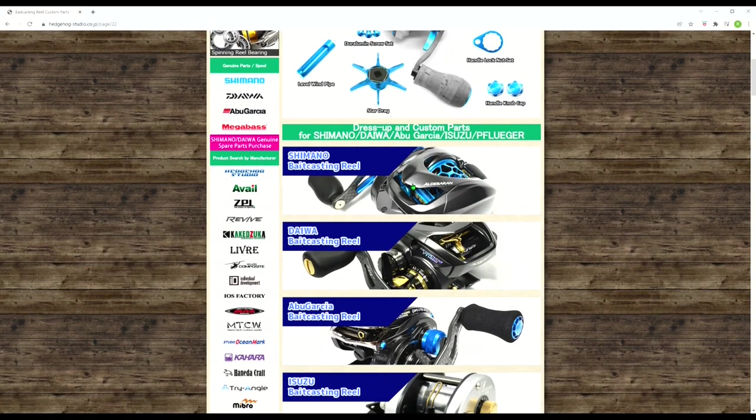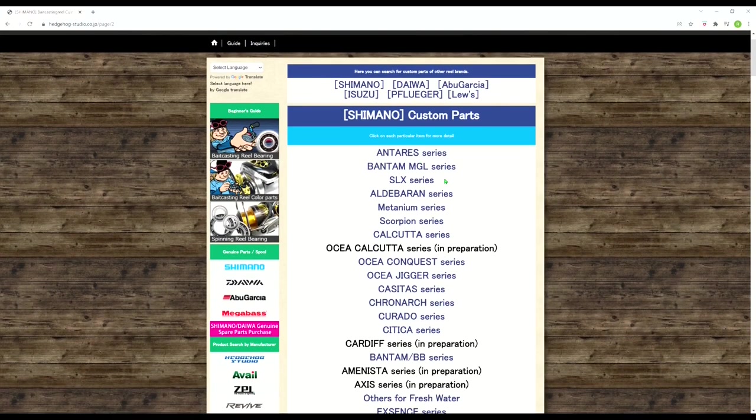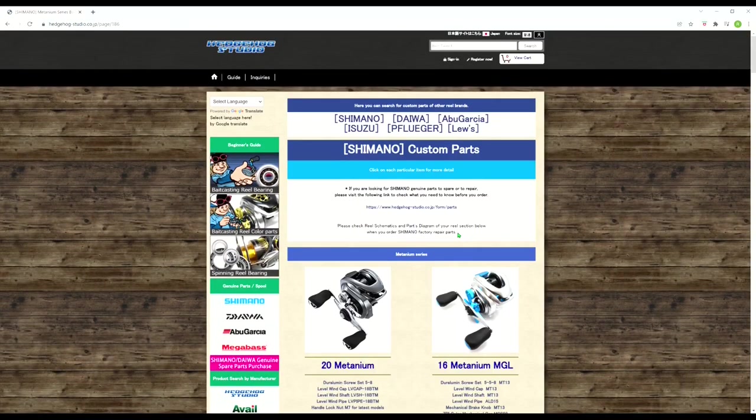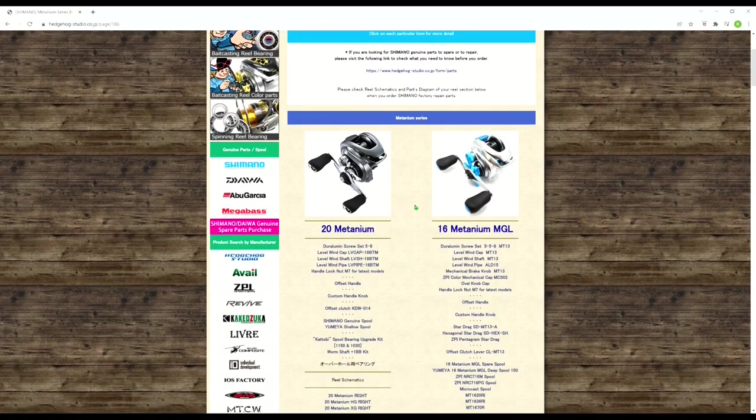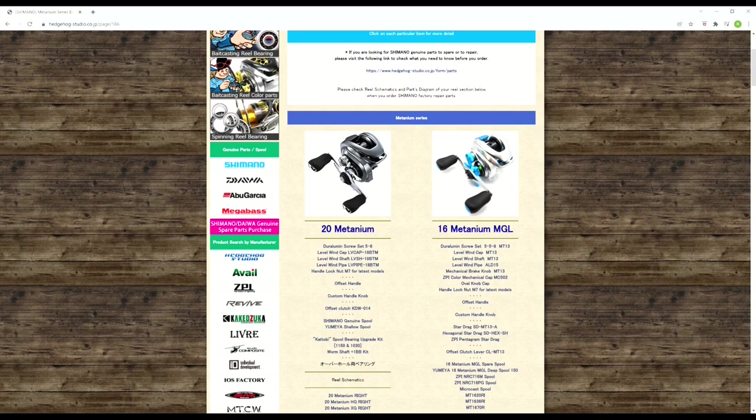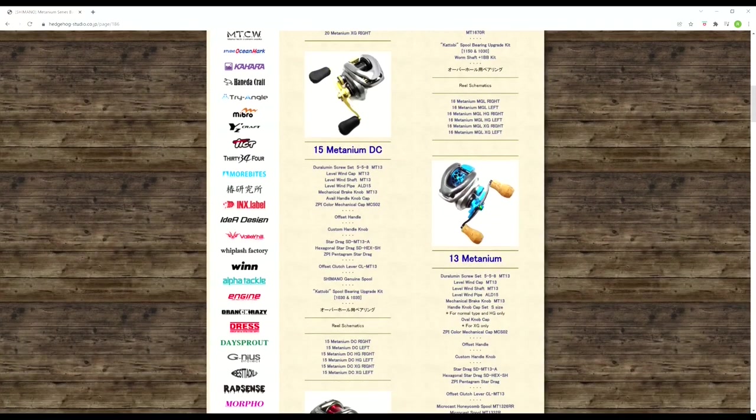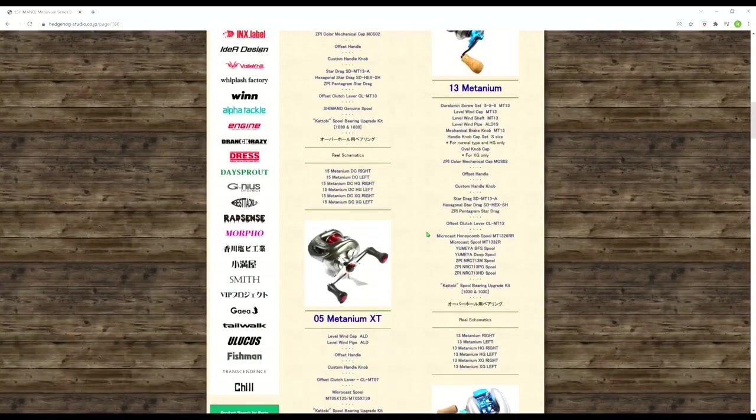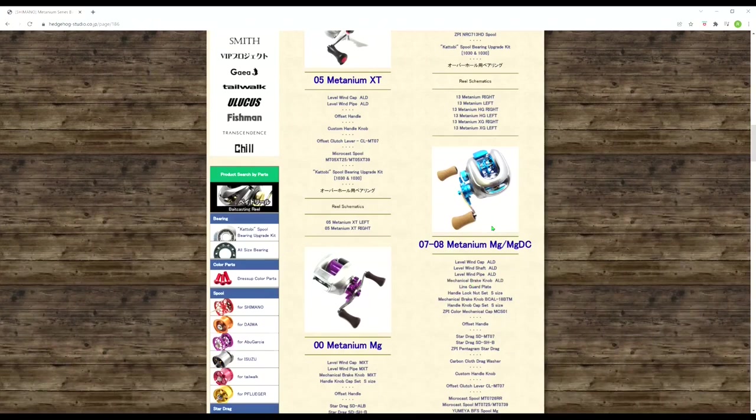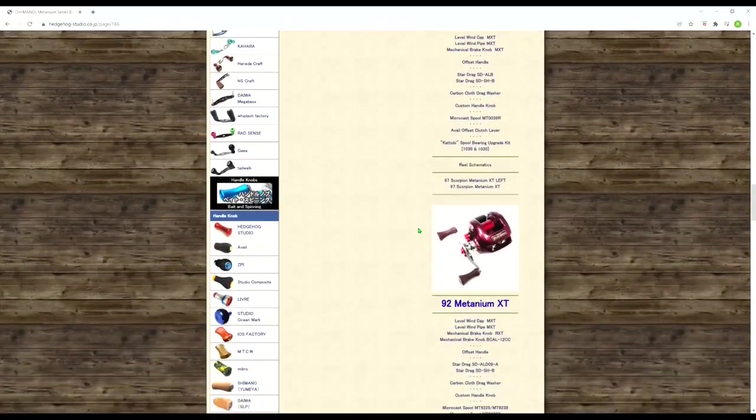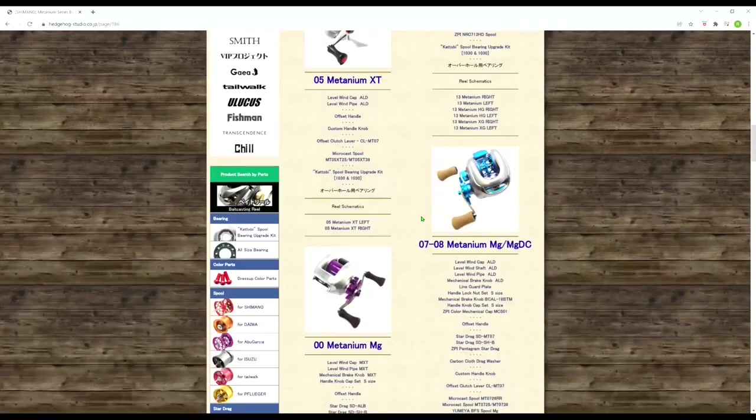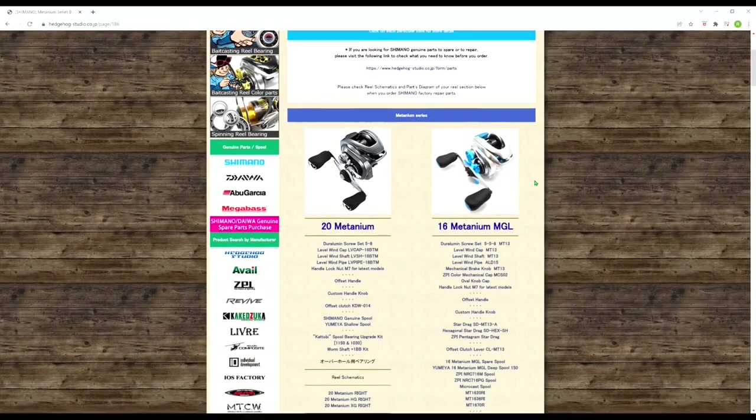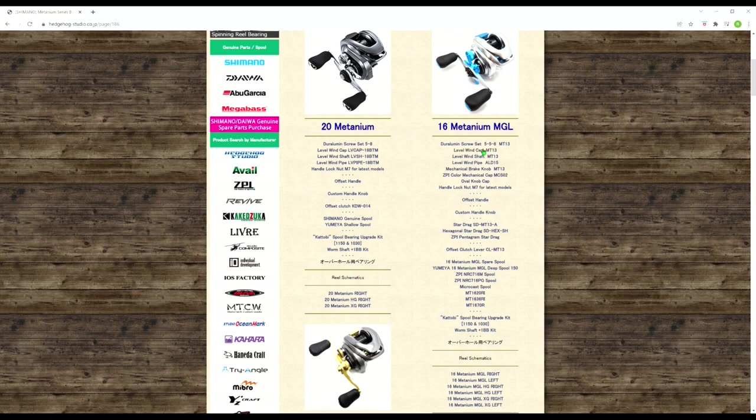So let's go to Shimano first. Let's say you want to get some spool bearings and some dress up parts for your Metanium. So you click on Shimano. And of course you find your series of reel and we're clicking on Metanium and it's going to show all the different generations of Metanium they carry parts for. So here's the current 2020, here's the 2016 MGL, here's the Metanium DC, the 2013, here's the 05, 07, and 08. So it goes all the way back to maybe even the original Metanium, you can say it says 92 Metanium XT. Wow. So let's say you have a 2016 Metanium and you want to buy some parts. So right here, under 2016 Metanium, it shows you all the parts they sell for this reel.